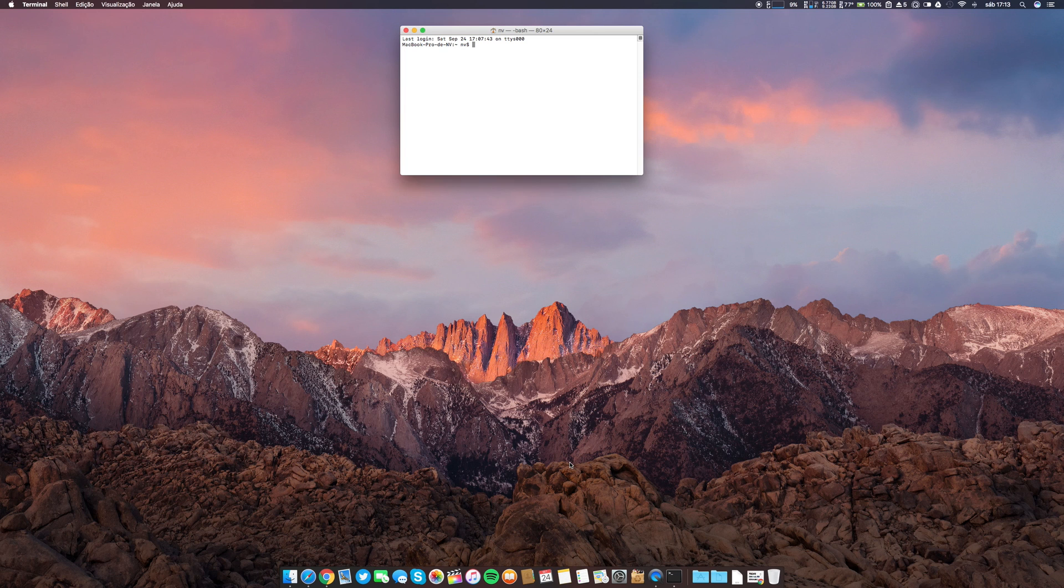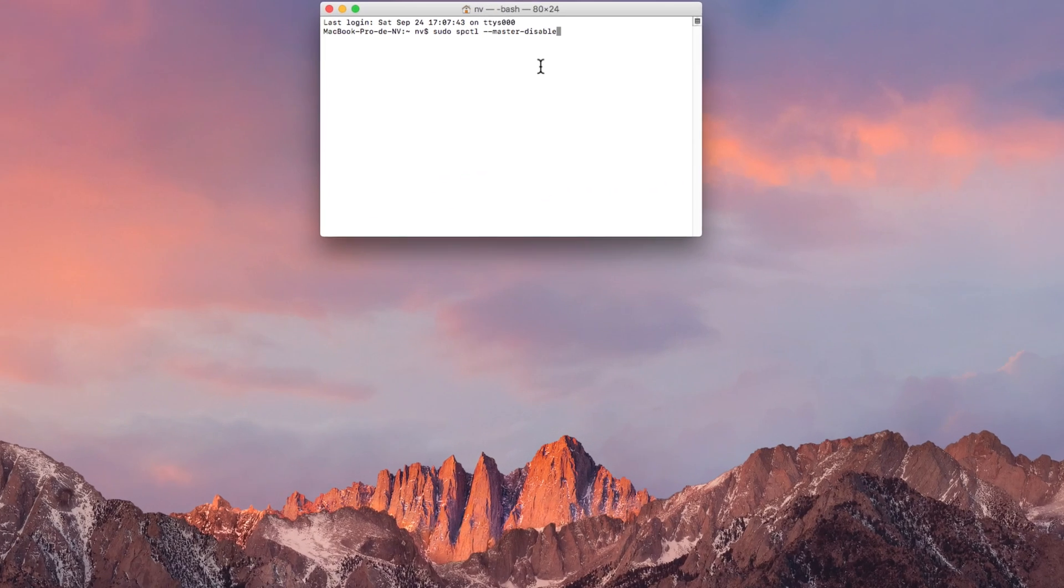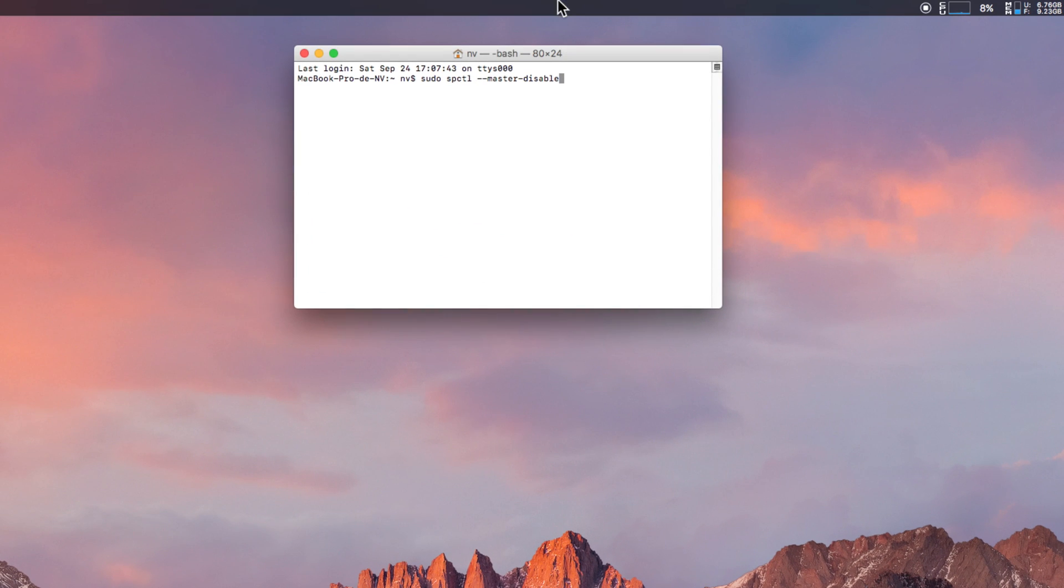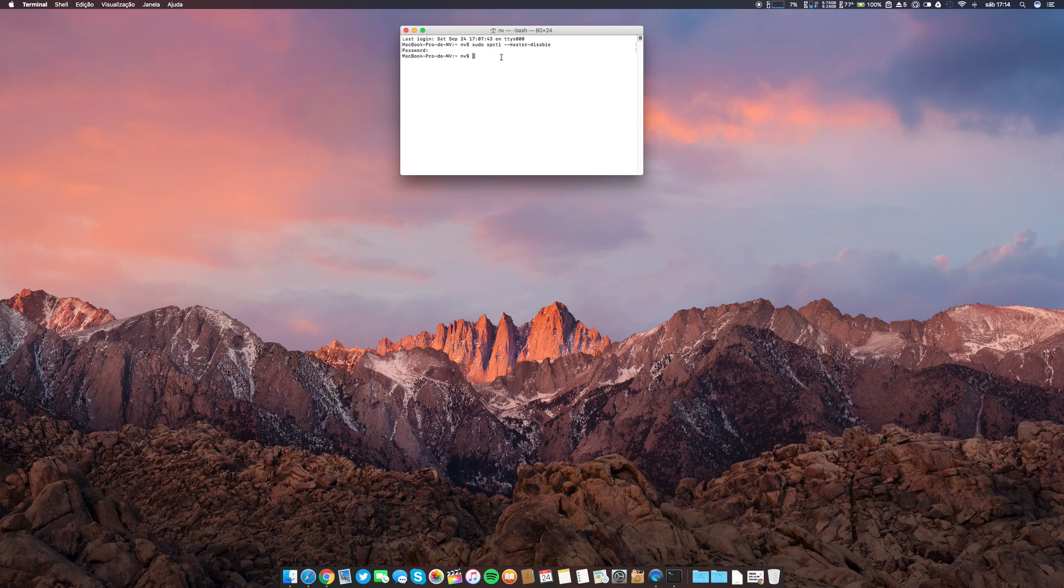Let's quit System Preferences here and let's open Terminal. I already have it here, so I will paste. I will leave this link in the description. This terminal command is: sudo spctl --master-disable. Click enter, then put your password, your admin password, and it's done. You can close the terminal.